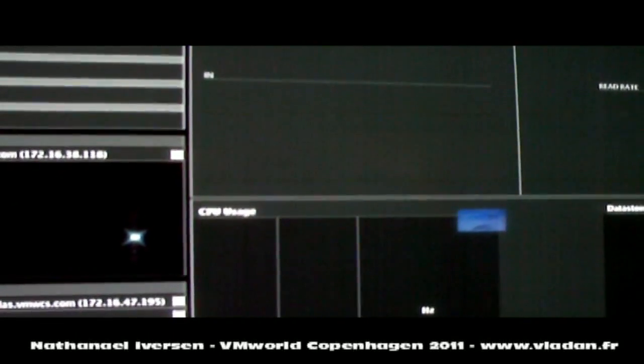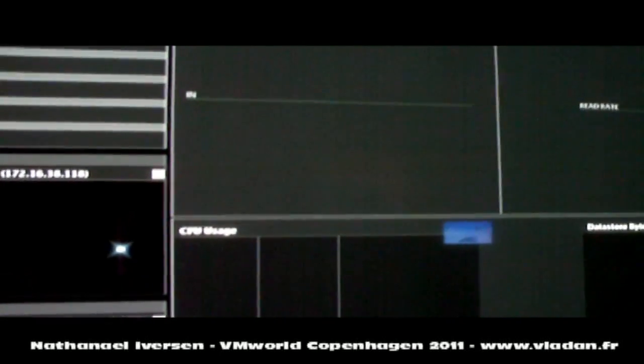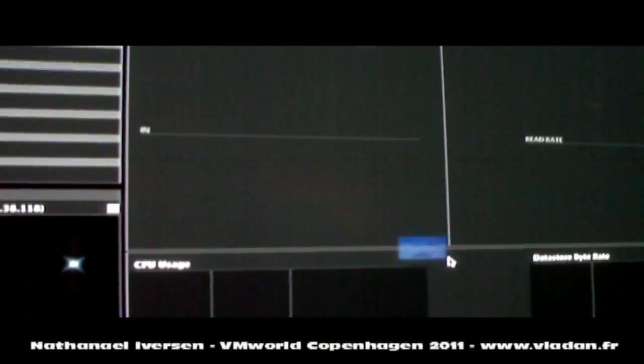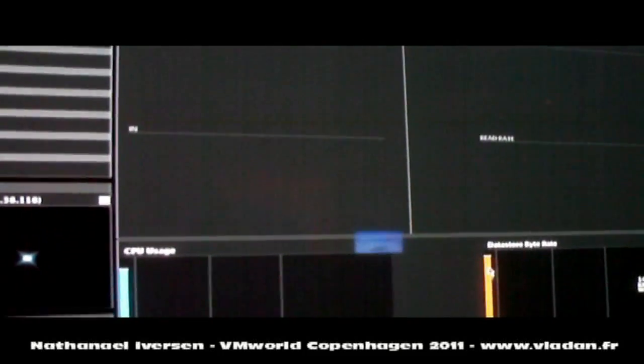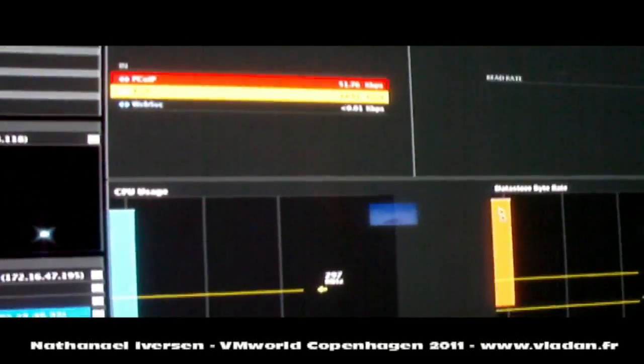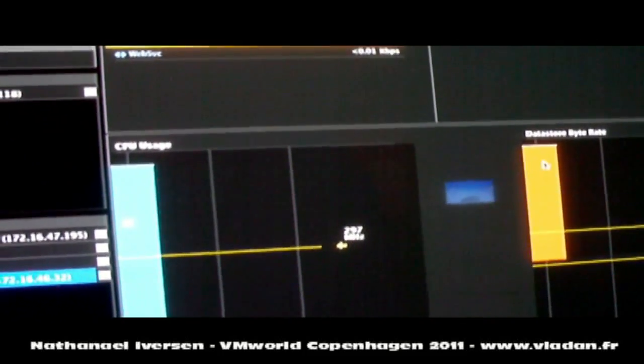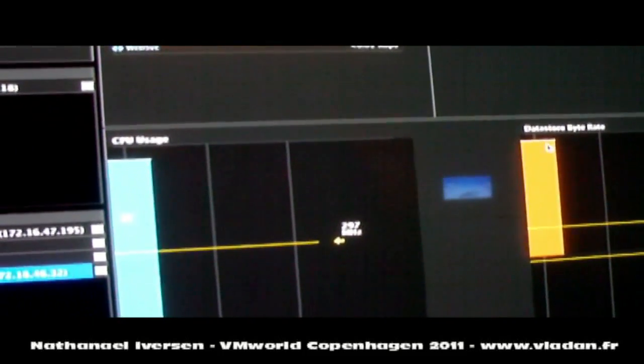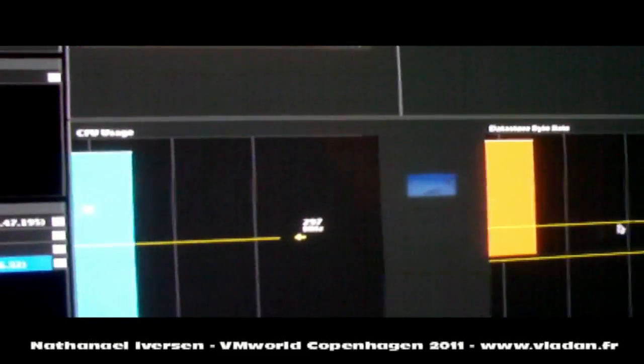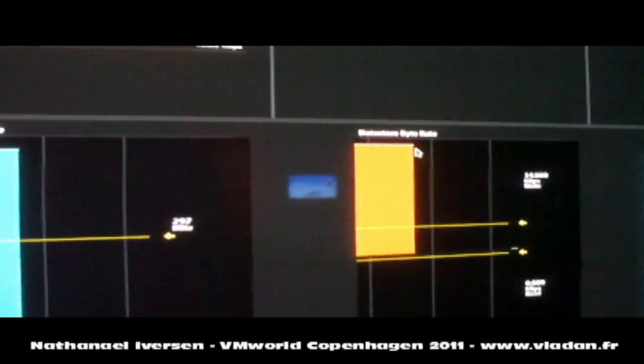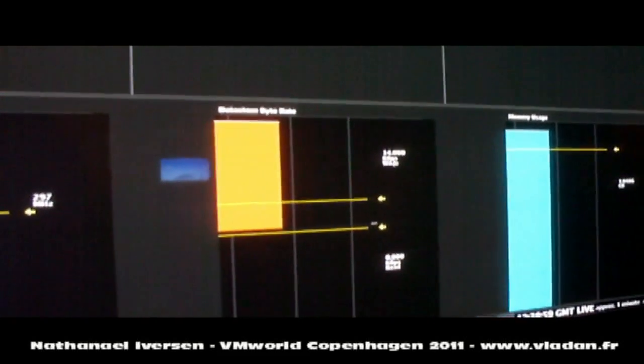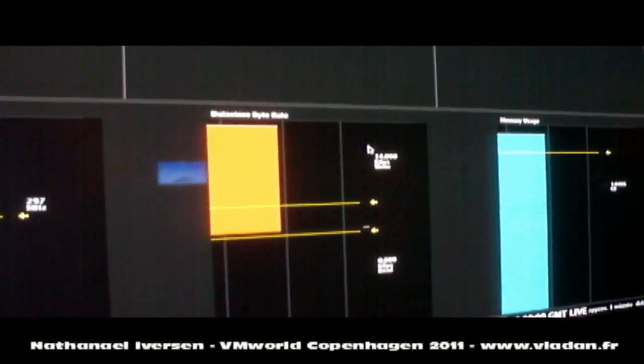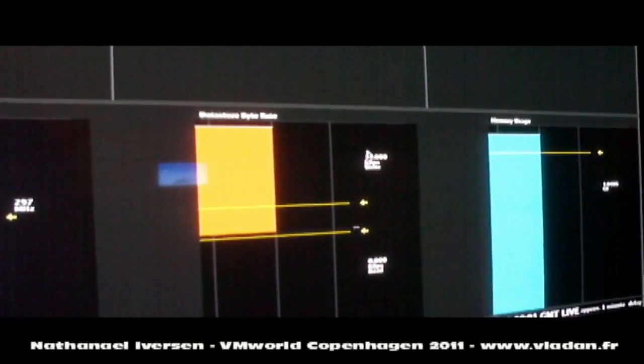it basically takes us directly to the item and starts to display exactly what's going on here. And we can see that in this case the data store rate is running a little hotter than it had before. What probably happened, because you can see here the actual rate is not that high,